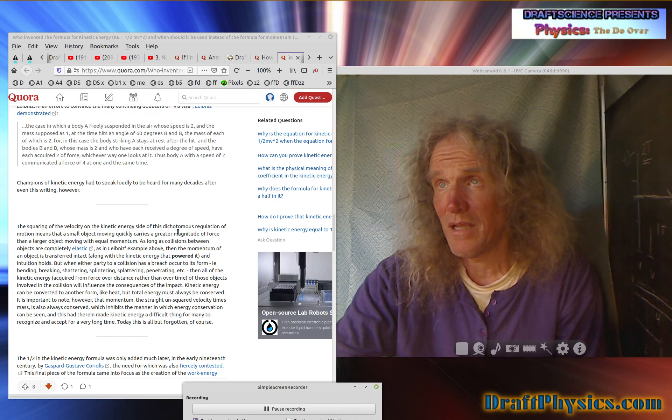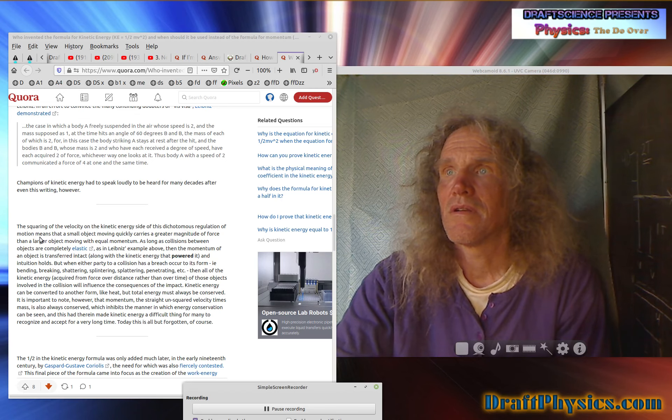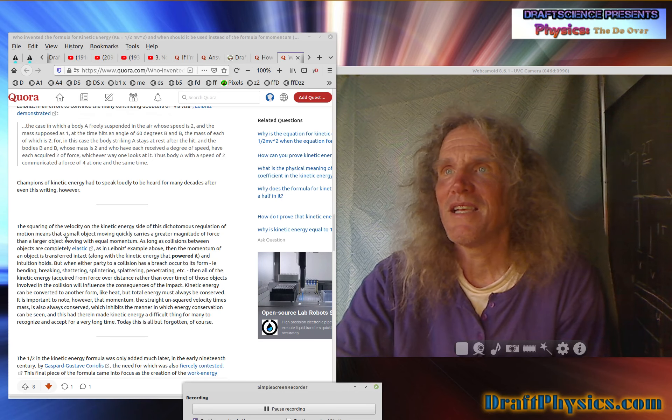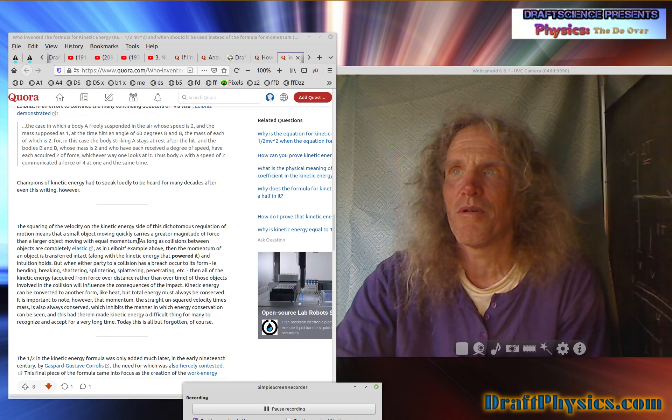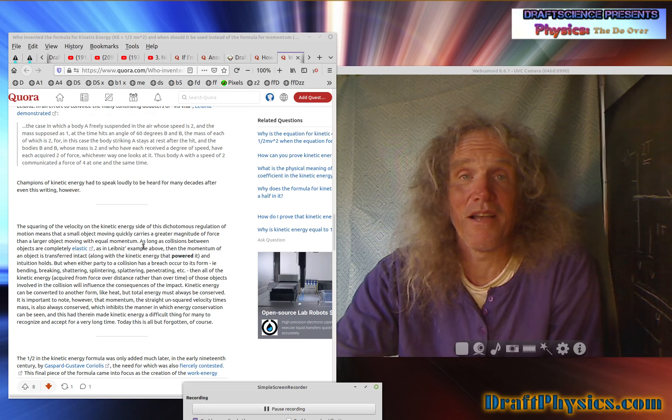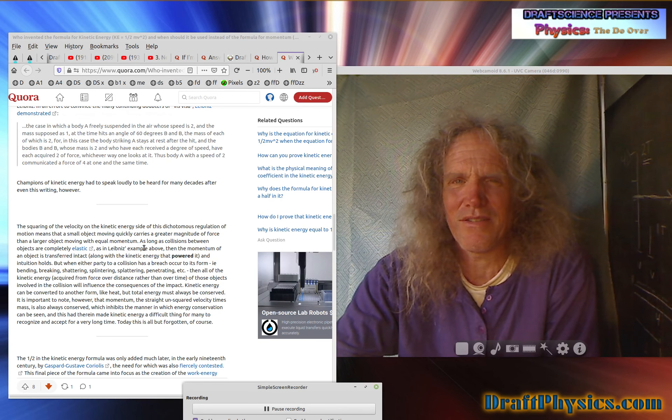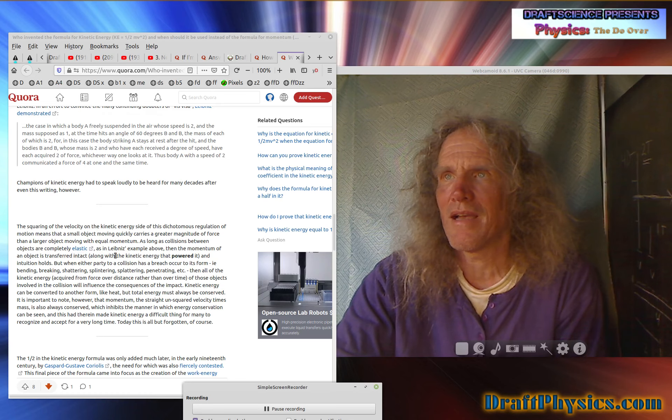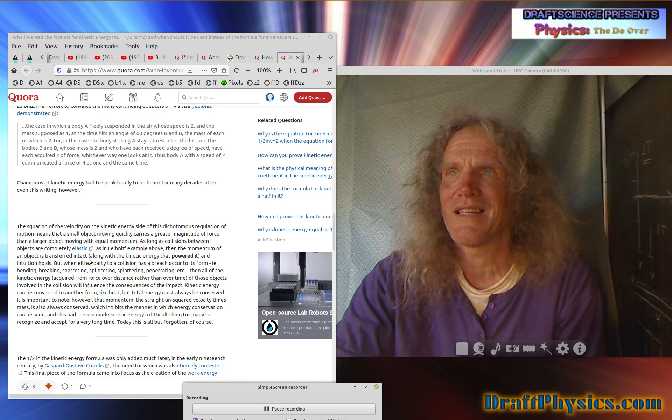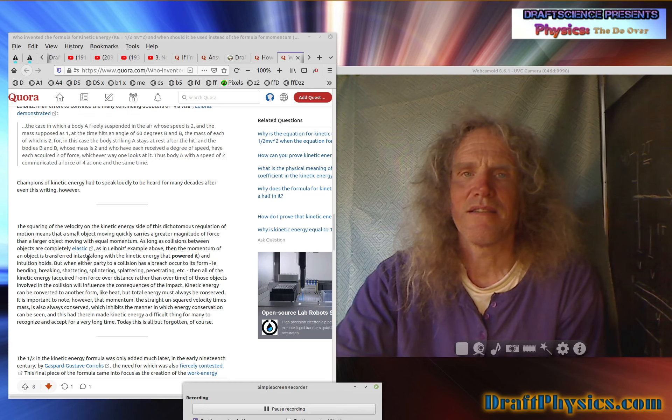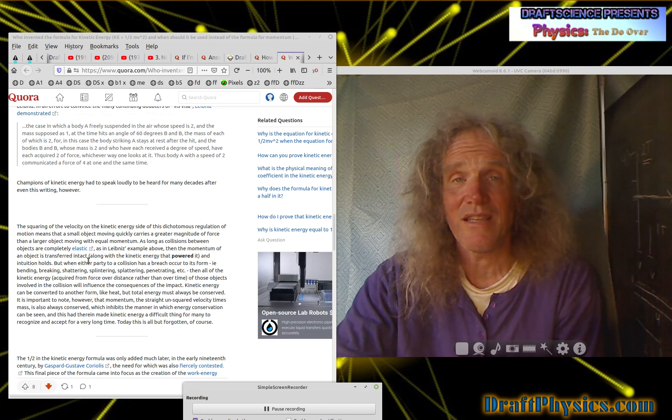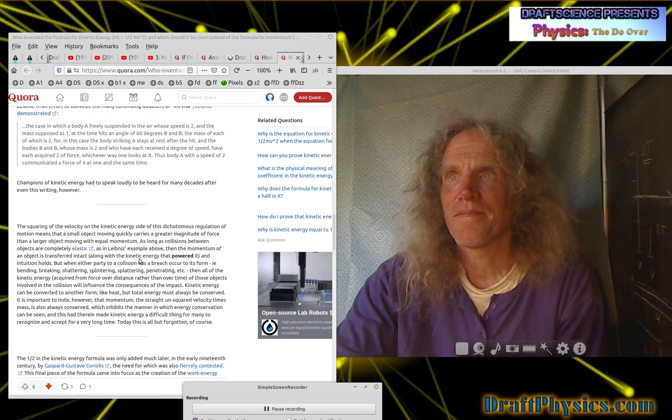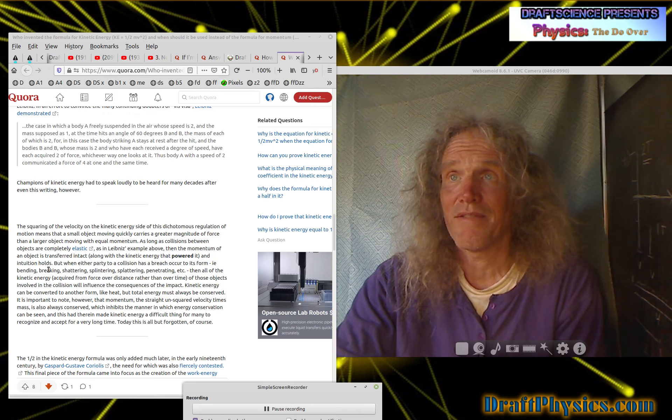The squaring of the velocity on the kinetic side of this dichotomous regulation of motion means that a small object moving quickly carries a greater magnitude of force than a larger object moving with equal momentum. And what sense does it make? How does that make any sense? It has more energy because it's going faster and it doesn't make any sense. As long as collision between objects are completely elastic, as in Leibniz's example above, then the momentum of an object is transferred intact. So again, just more argument about what you see. So you'll see it. If the objects can't deform or in some way move smaller bits inside of them, then you'll see the energy, but that's all.